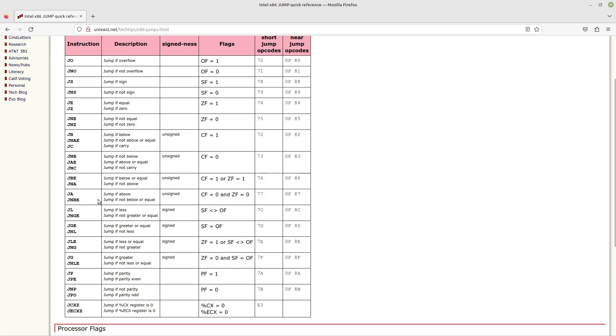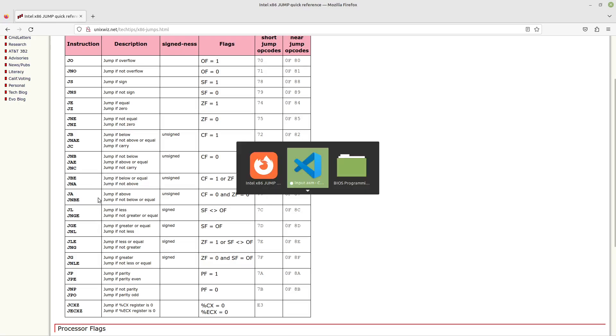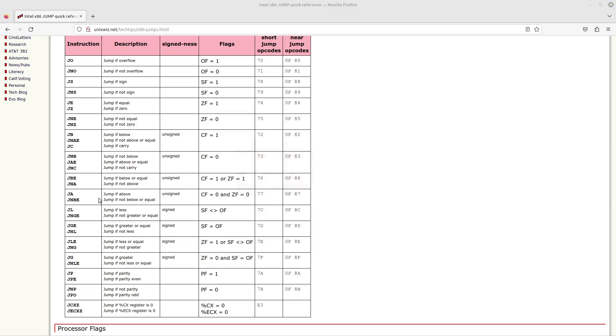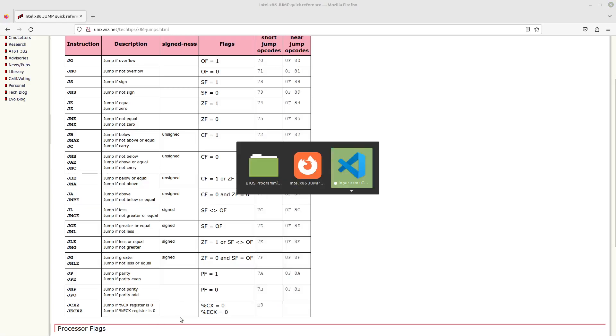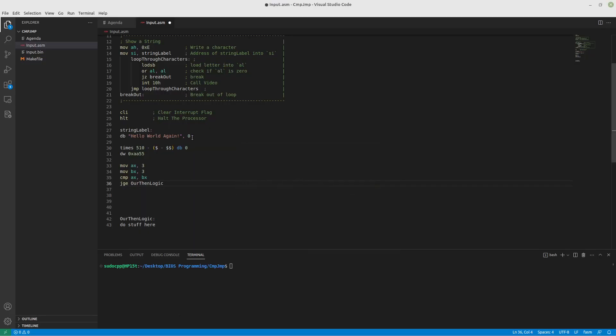Now, jumping doesn't only work with compare. I was purposely not going to get into this, but it feels like it must be discussed. Up here we had this OR statement. And we did this to check if AL is zero. So rather than comparing AL to AL, we did an OR statement.